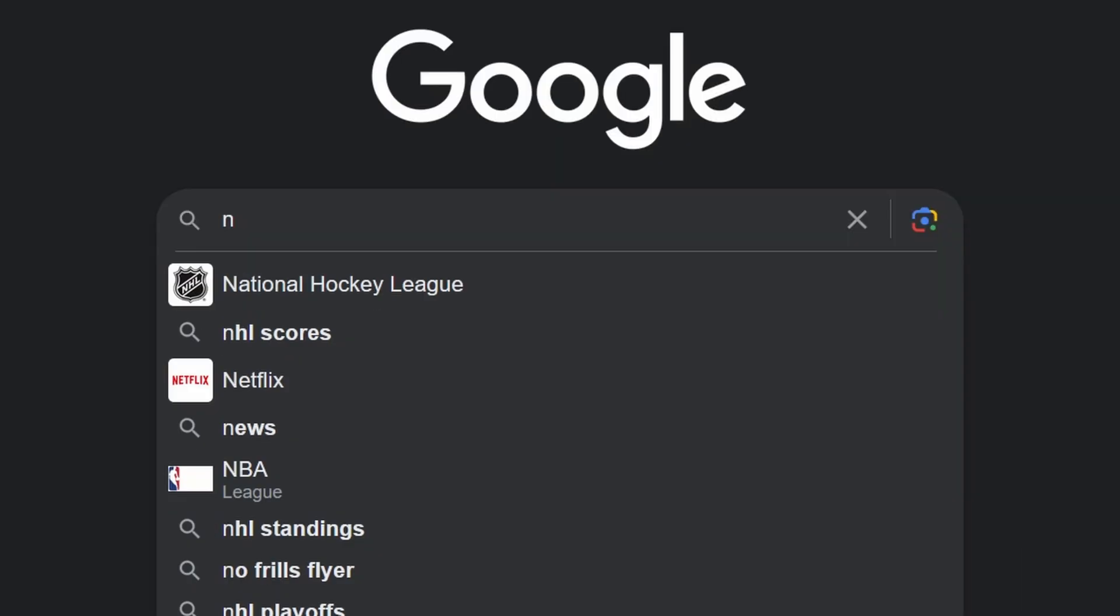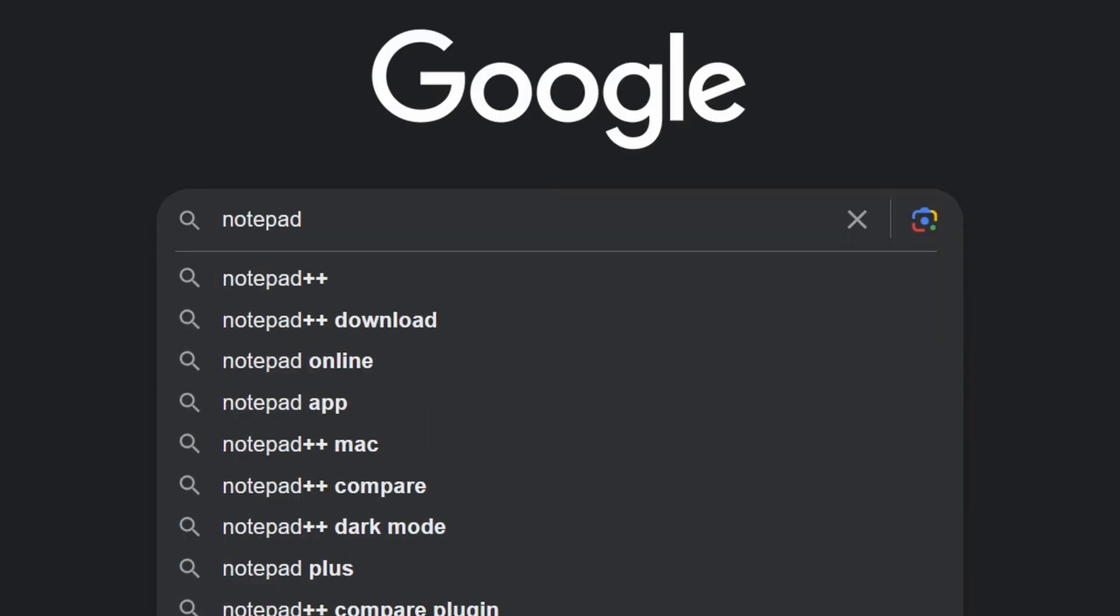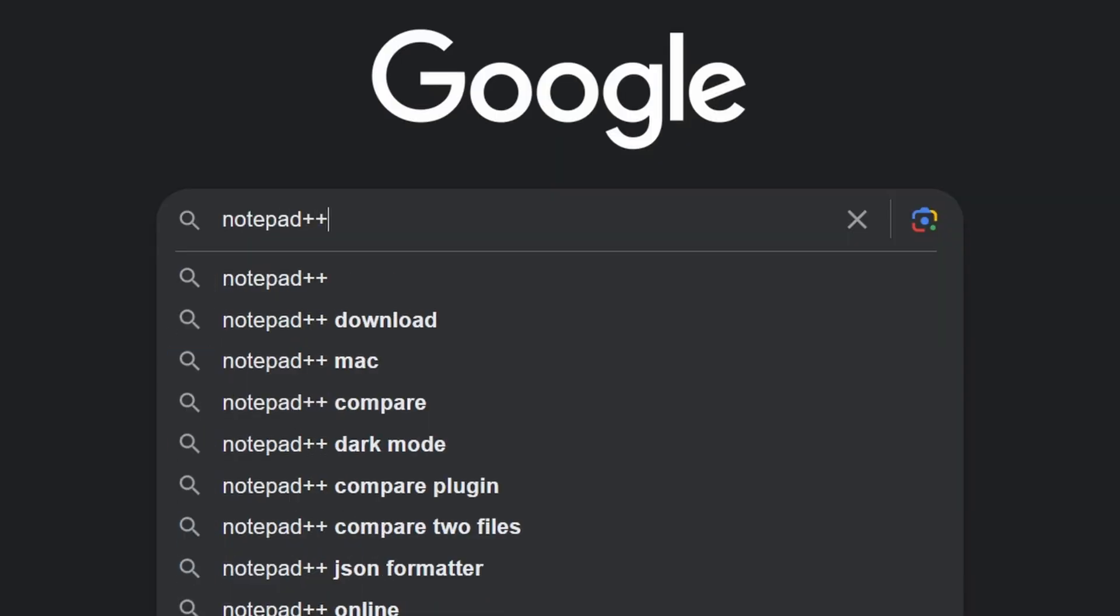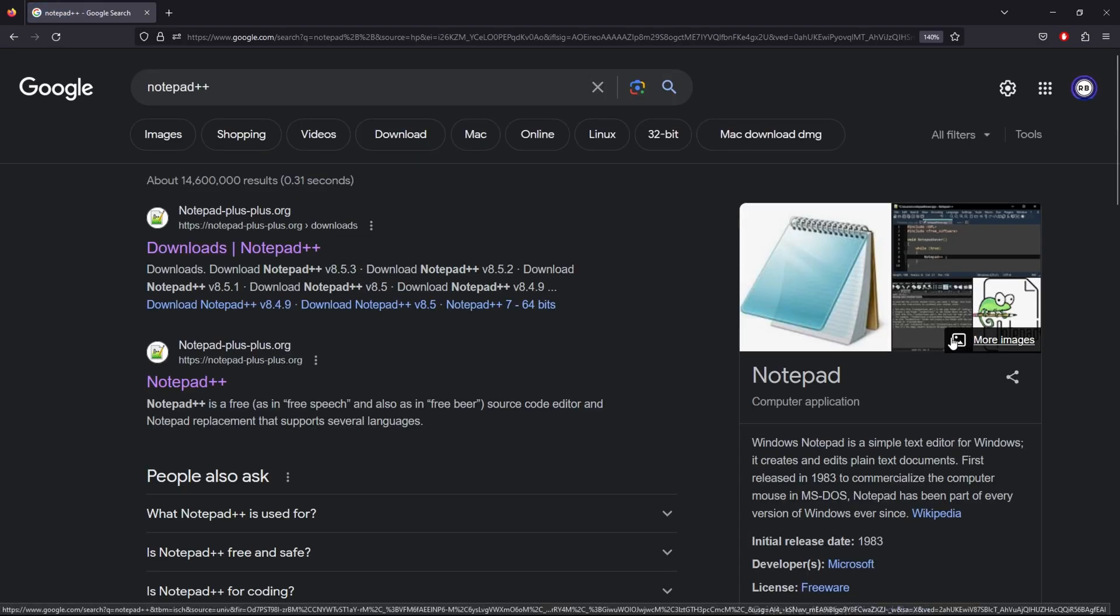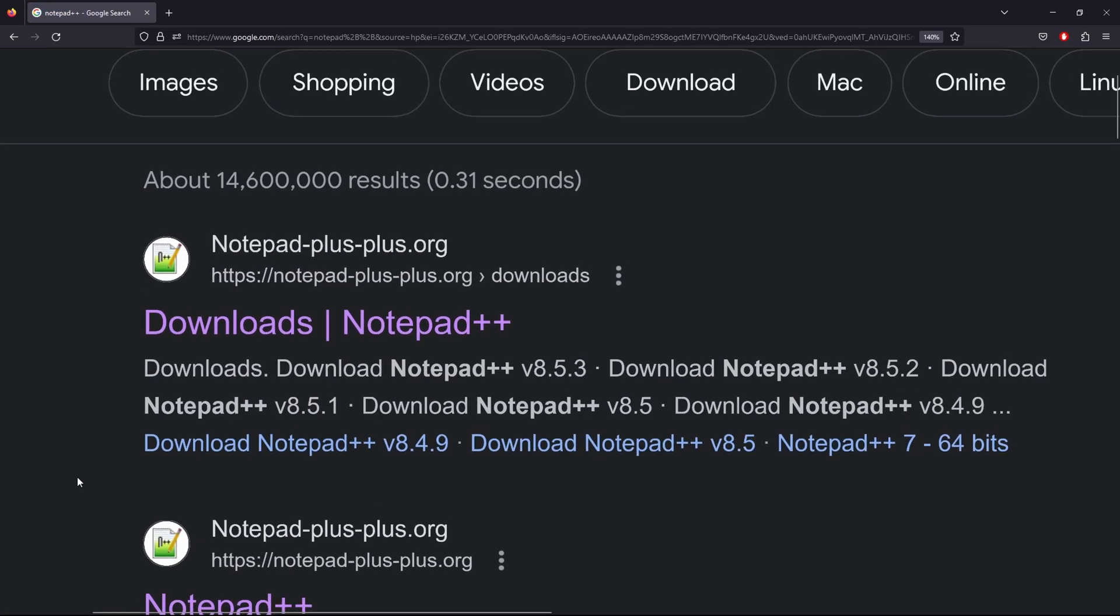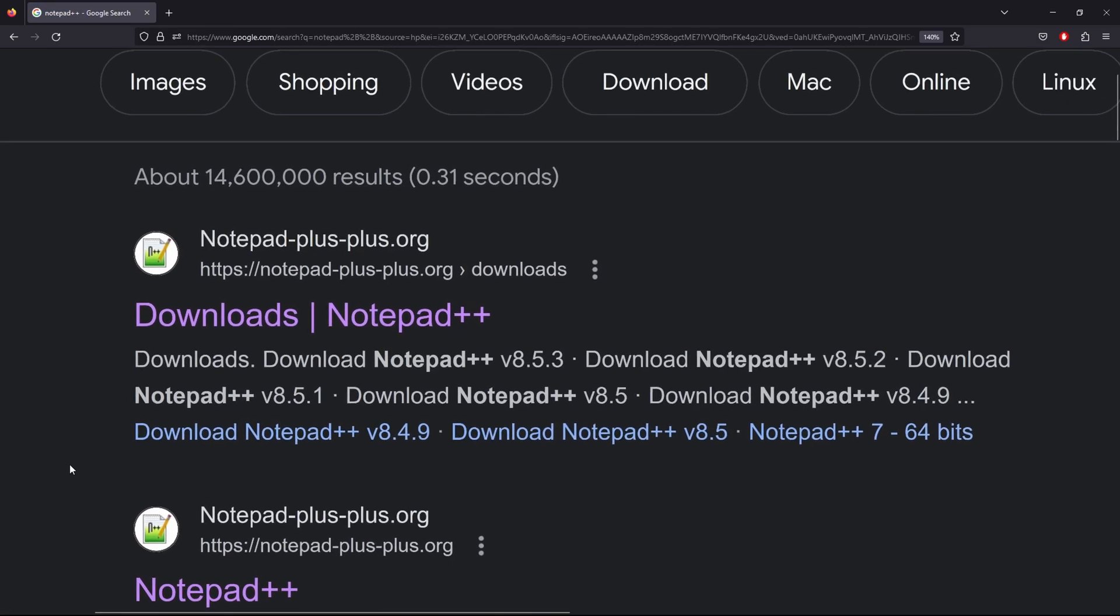Here on Google, I'm going to search up Notepad++ and click on the first download link.